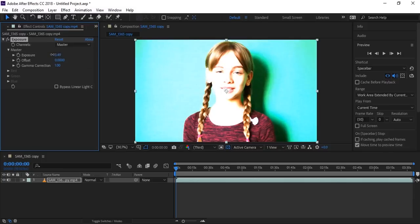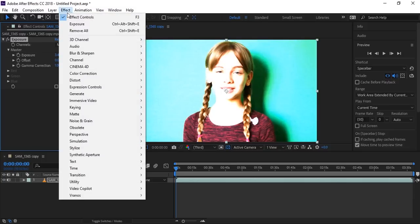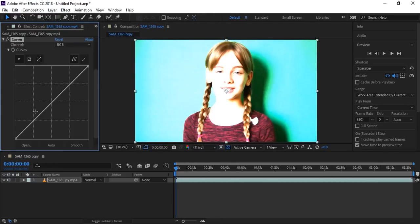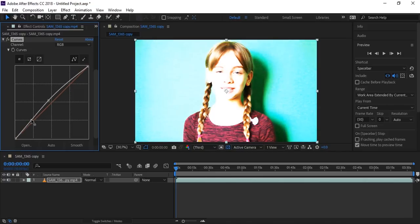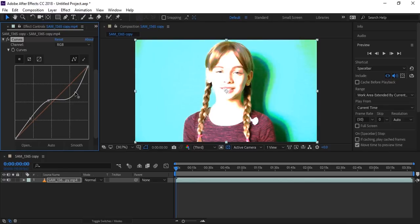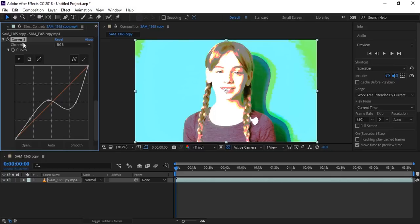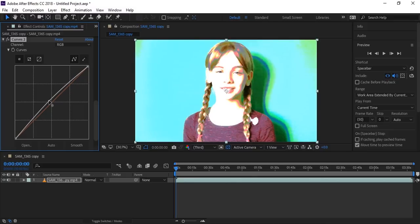Now go to Effects again, in Color Correction click on Curves. Increase the Curves effect — decrease here, increase here, and decrease here. Now the dark point is a little green and its colors are enhanced and brighter. Now duplicate this Curves effect and reset it, then slightly increase its light. Now it looks good and perfect.